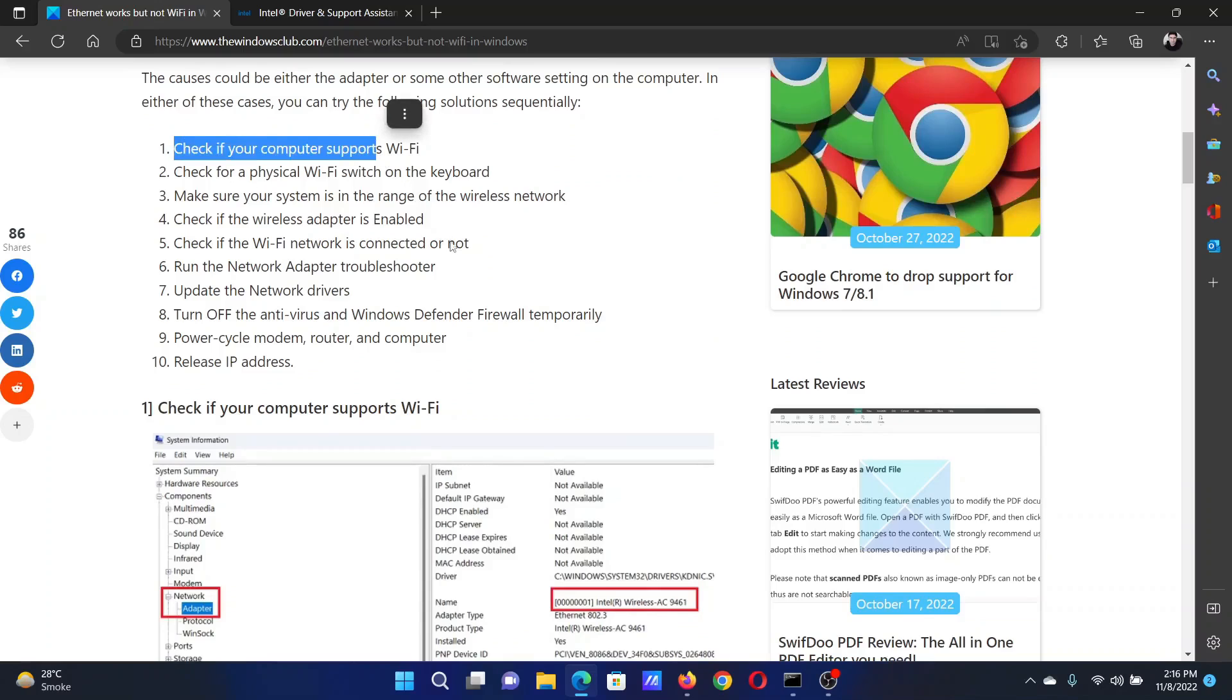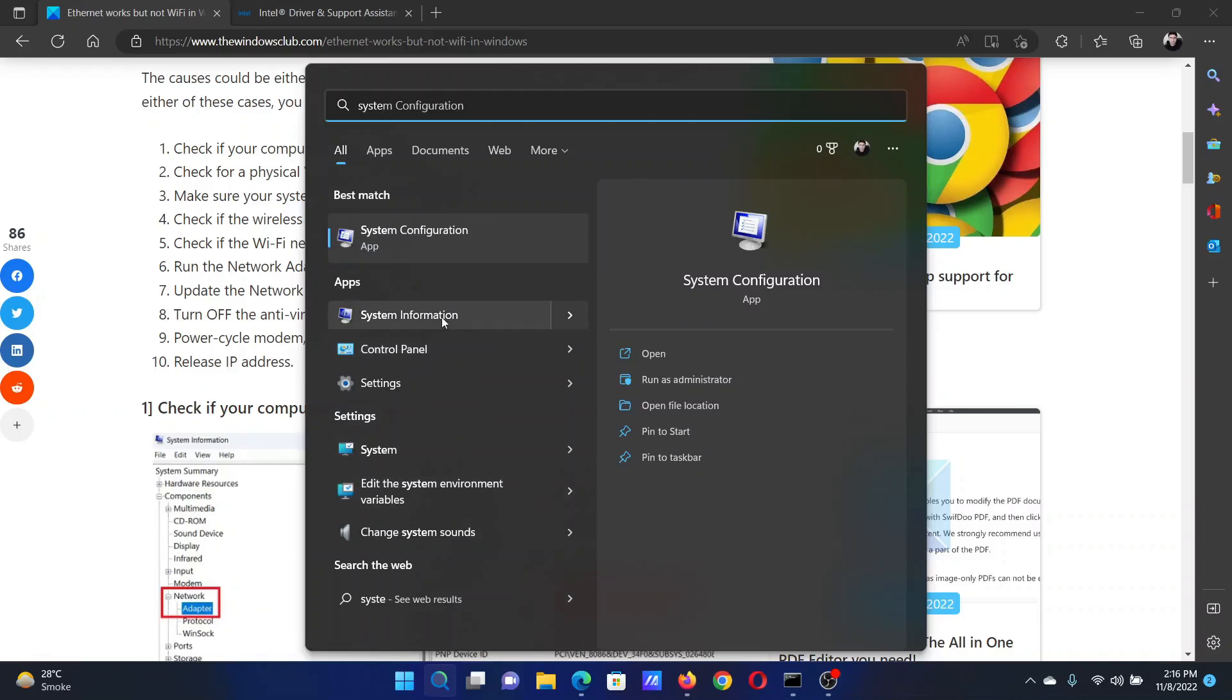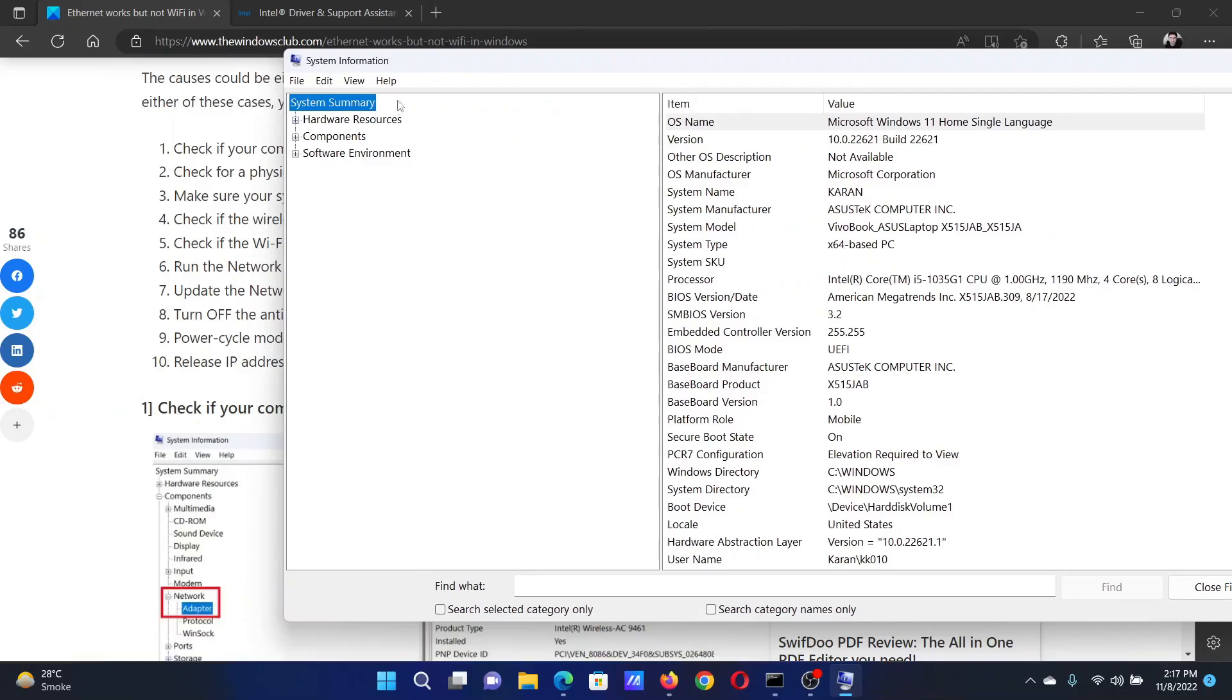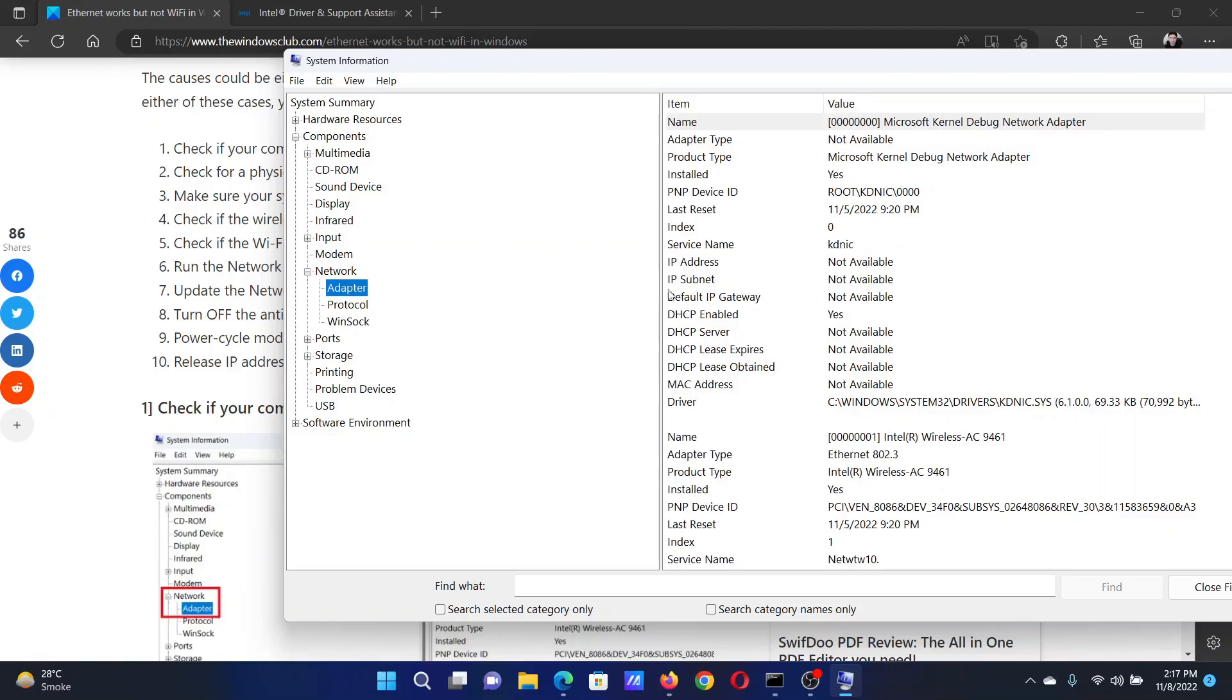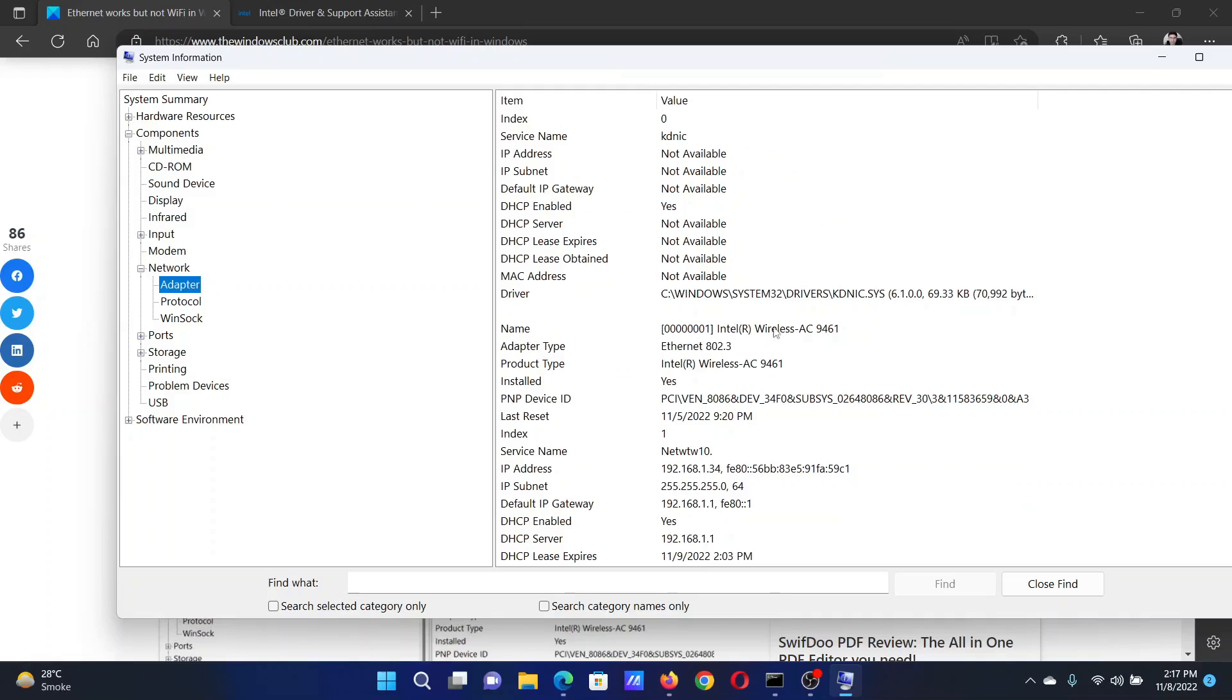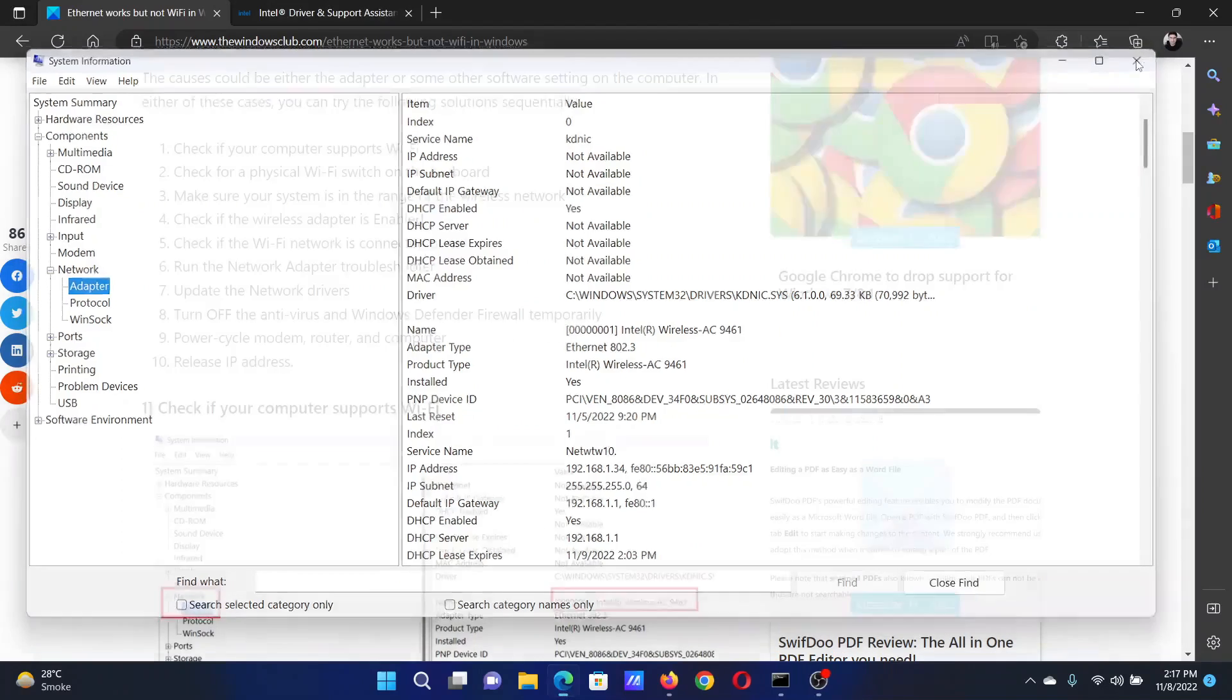First of all, check if your computer supports WiFi. Search for System Information in the Windows search bar and open the System Information application. In the System Information application, expand the list for Components, then expand the list for Network, then go to Adapter. It will need a few seconds to refresh the settings. Scroll down and check for the wireless adapter. If you have it, well and good. If not, then your system might not have a wireless adapter.